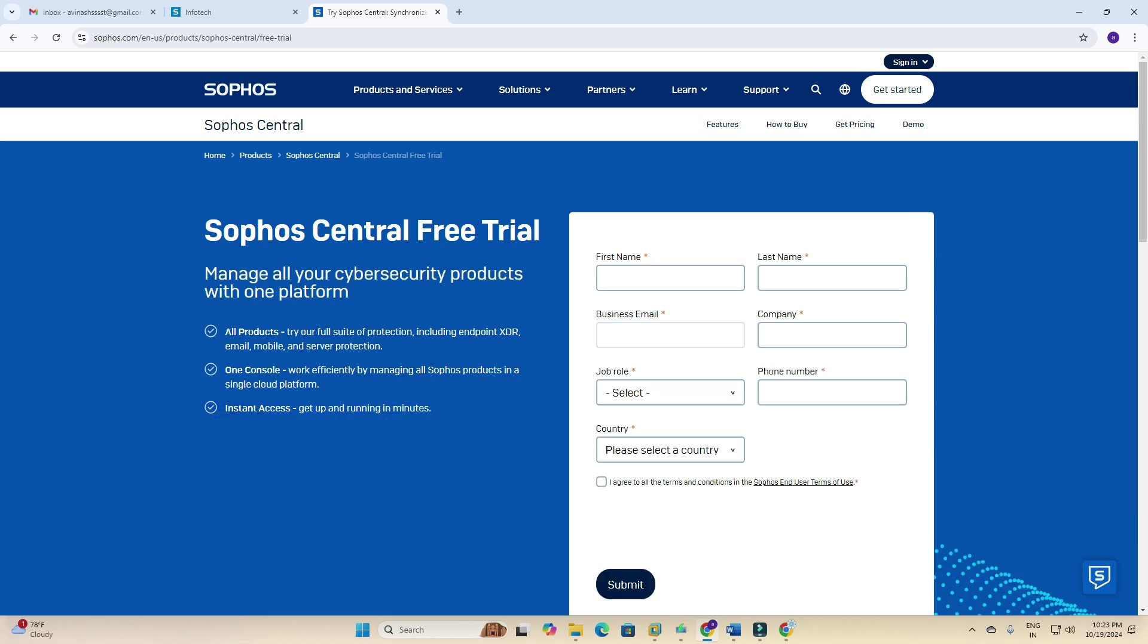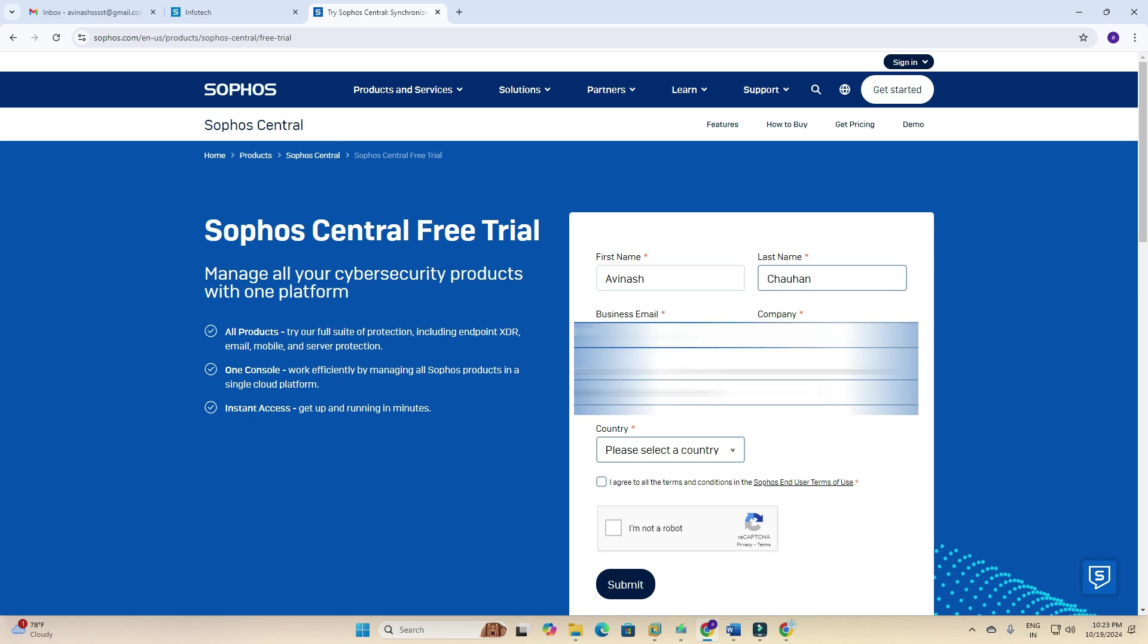Let's begin. My name is Avinash Chauhan. Business email ID: I don't have it; it's required business ID. I will try. I'm typing my company name. Job title.